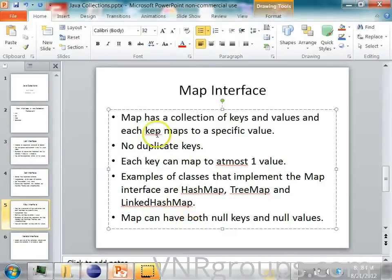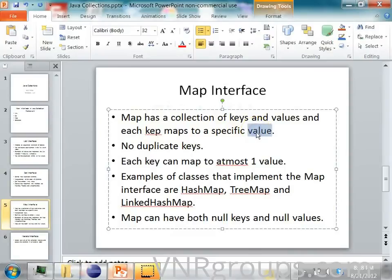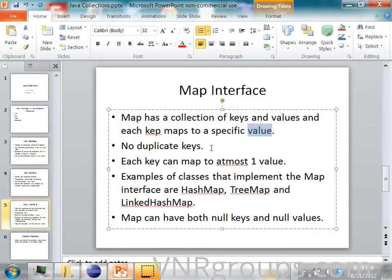So each key in the map maps to a specific value. There cannot be any duplicate keys in the map. You can think of a map as, for example, in a book, at the end of the book you see the index.